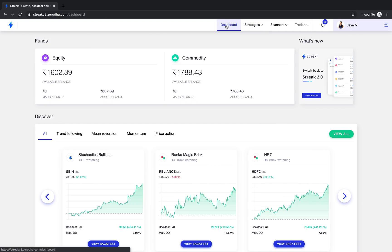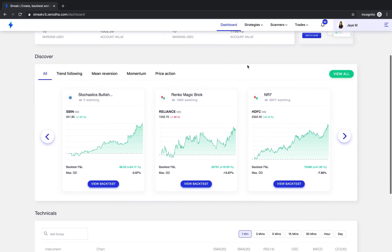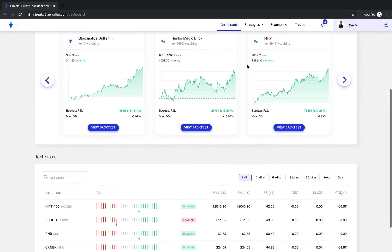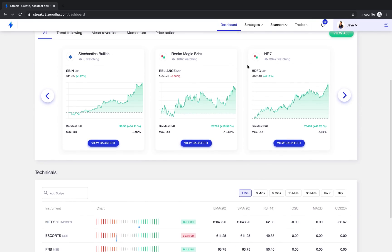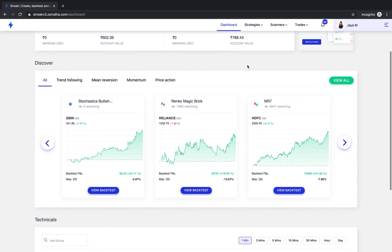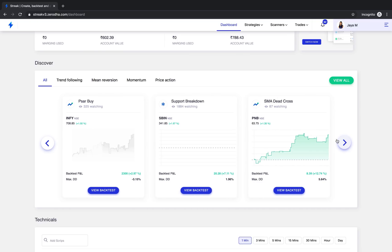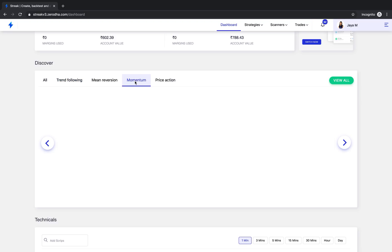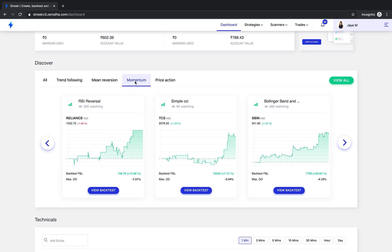The moment you log in, you will land on this clean dashboard page which is personalized to you. The all new Streak dashboard has a Discover section that features the top strategies that are customized to your trading style. You will notice that these strategies are grouped together in categories: Trend Following, Mean Reversion, Momentum and Price Action. Each section has sample strategies that are unique to you. We will learn more about this Discover feature in just a few minutes.